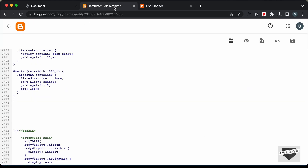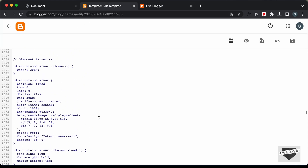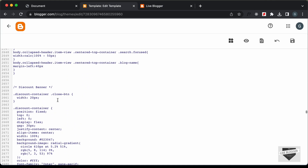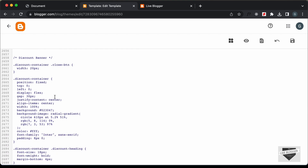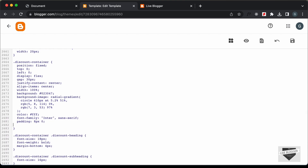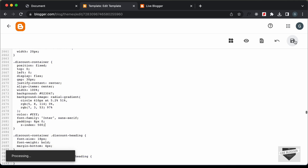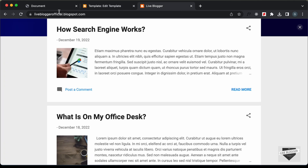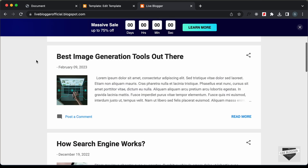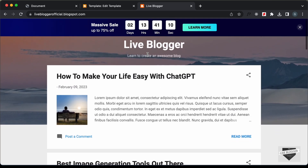Let's go back to our CSS. For the container division, which is 'discount-container', we need to add a Z-index. I'll type z-index and set it to 500. Let's save this. Now let's go back to our website and refresh the page. And now we can see that our banner is displayed over here.